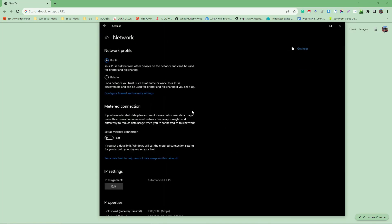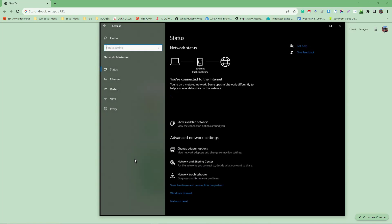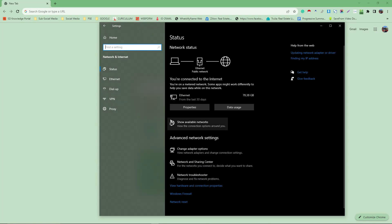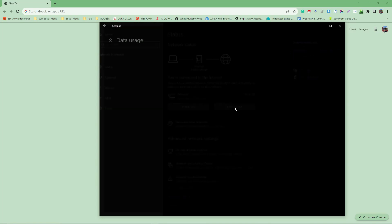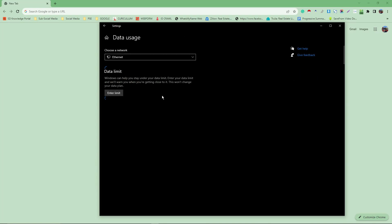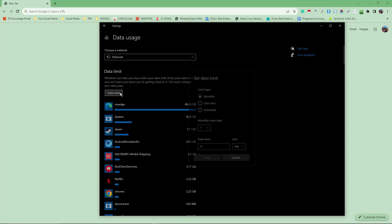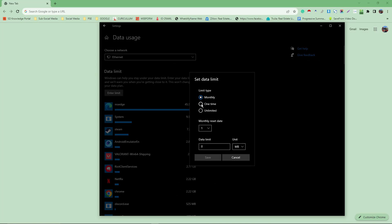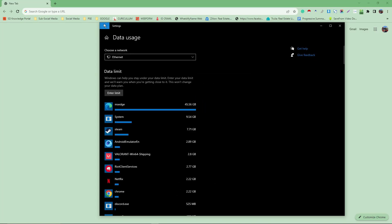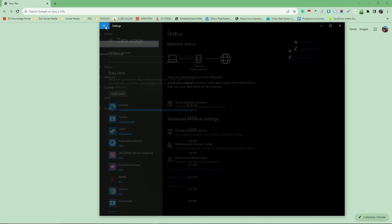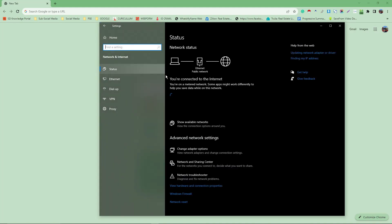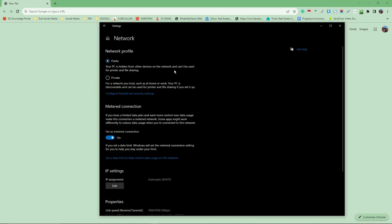Make sure that this is toggled on: 'Set as metered connection' and 'Set a data limit to help control usage.' Then simply click on data limit and enter a limit. You can choose monthly, one-time, or unlimited. This is the second option how to save data on Google Chrome. On my end, I don't need it, so I'm going to put it back.